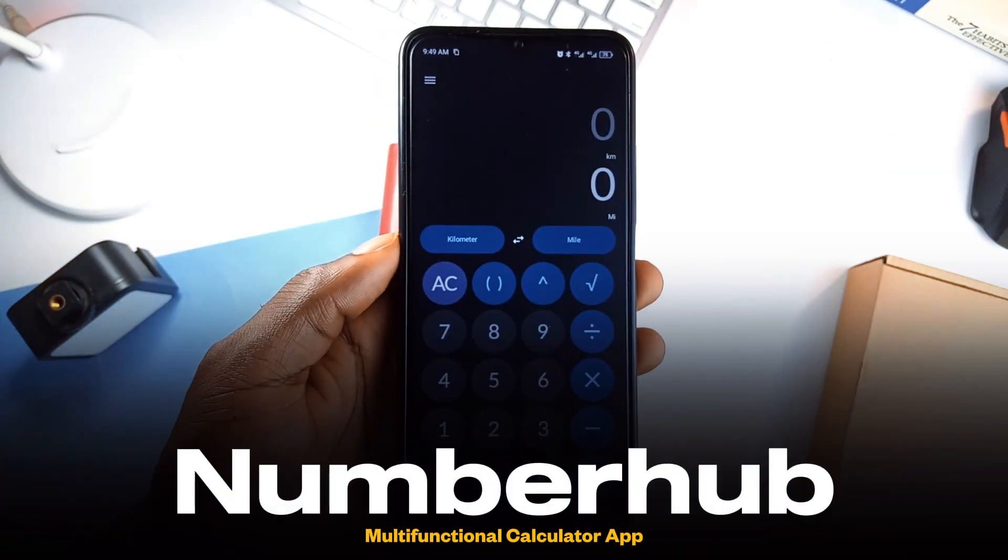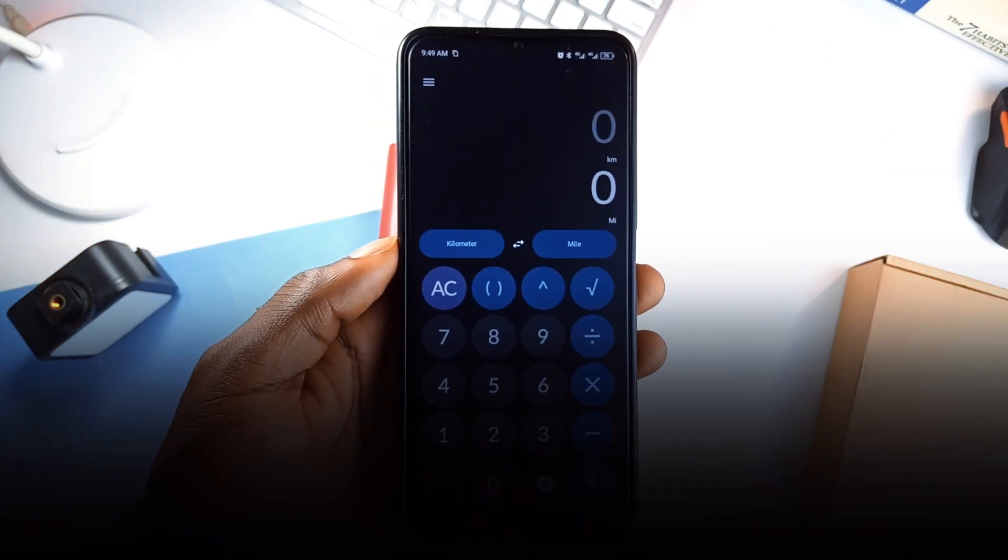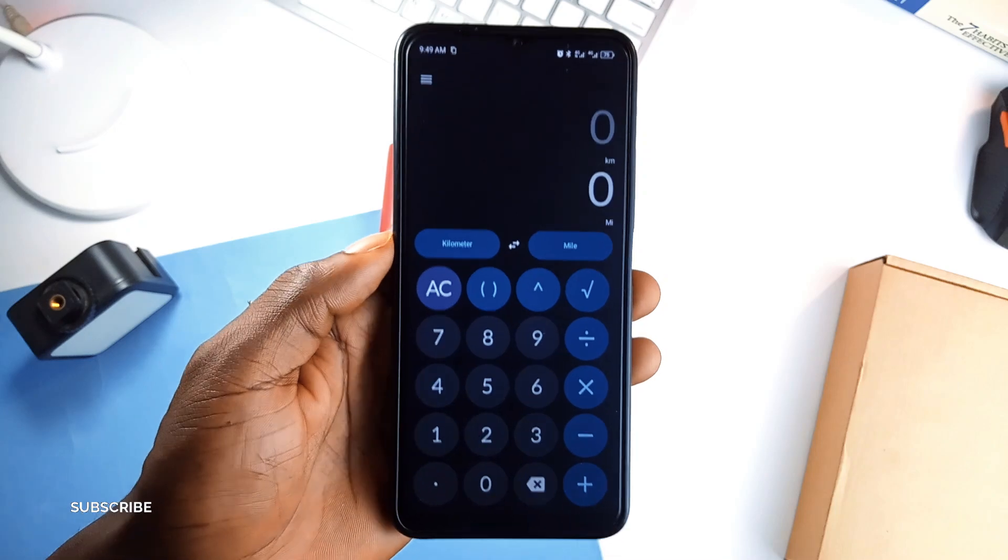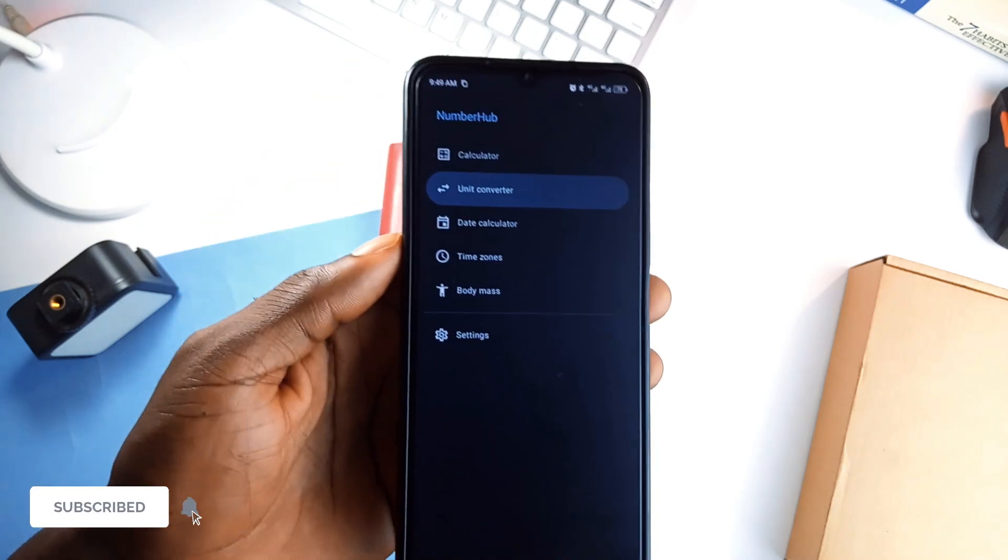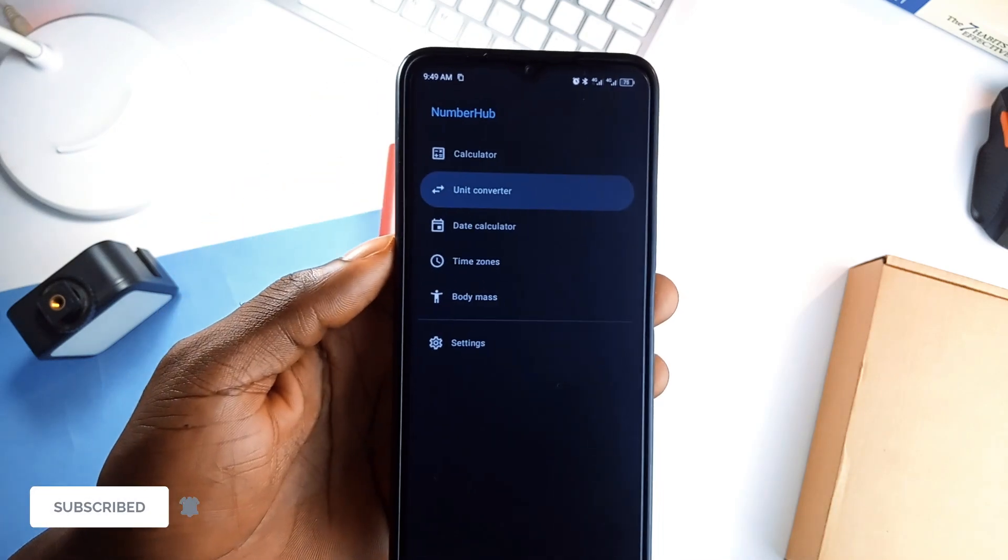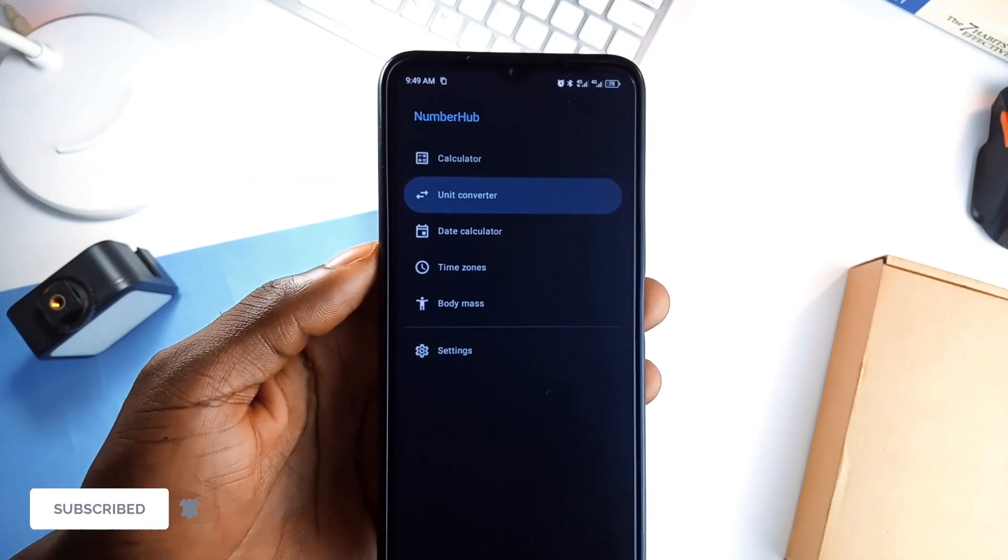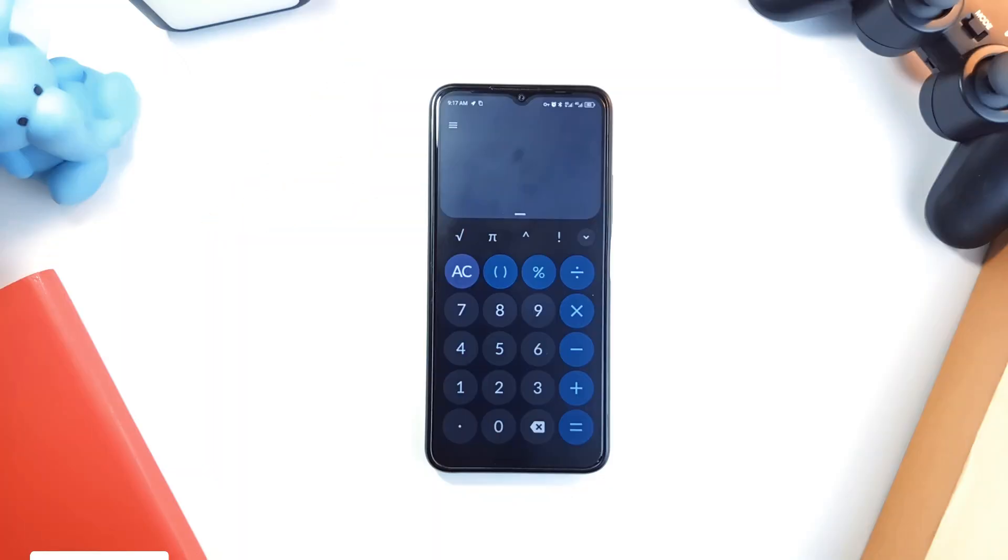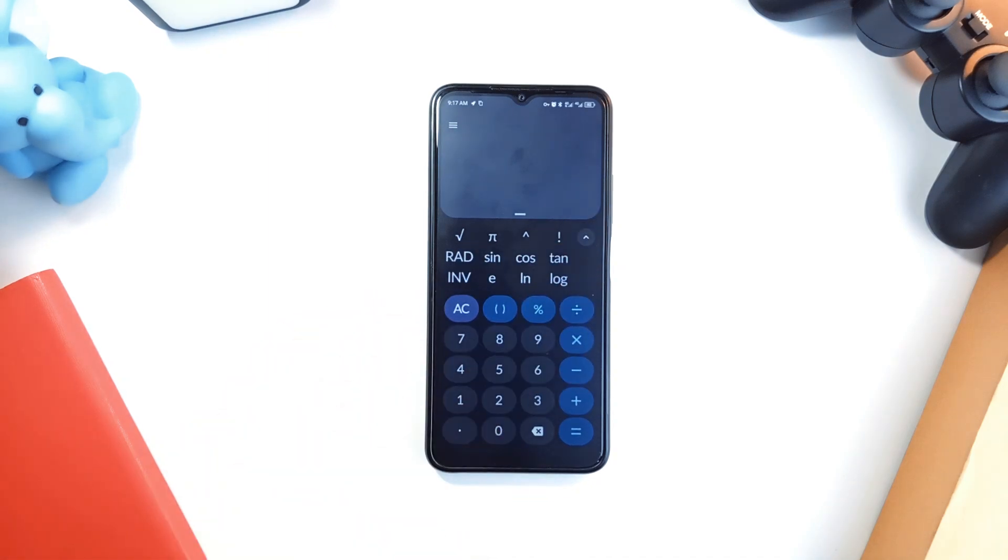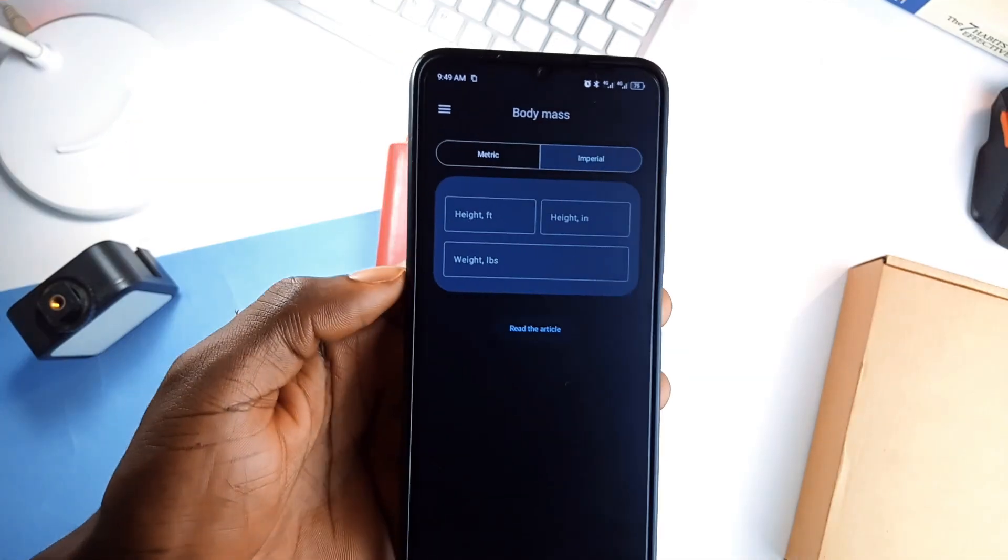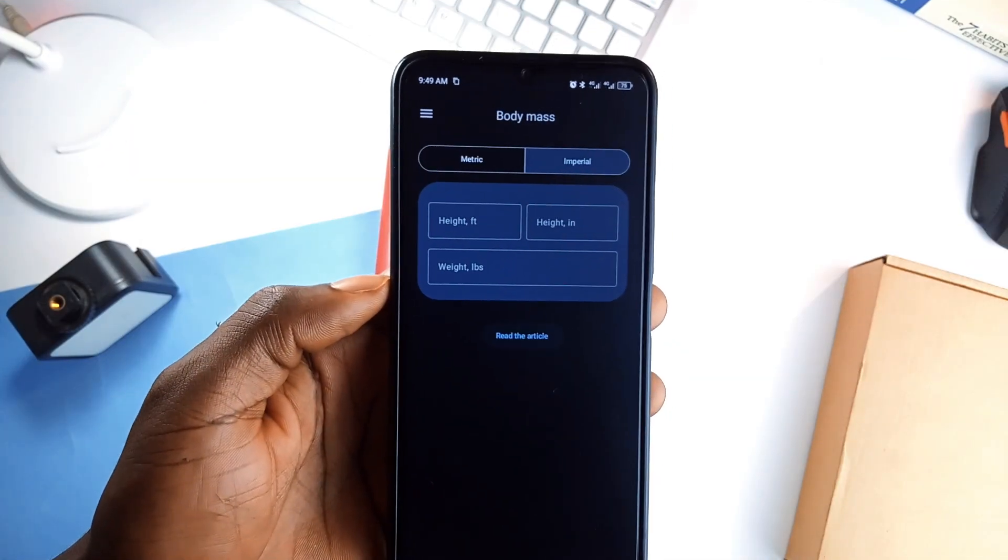Next is NumberHub, a calculator that does way more than just basic math. It installs as a calculator but it's really an all-in-one tool. You've got trigonometric functions, fractional outputs and a clipboard-friendly design for copying and sharing results.